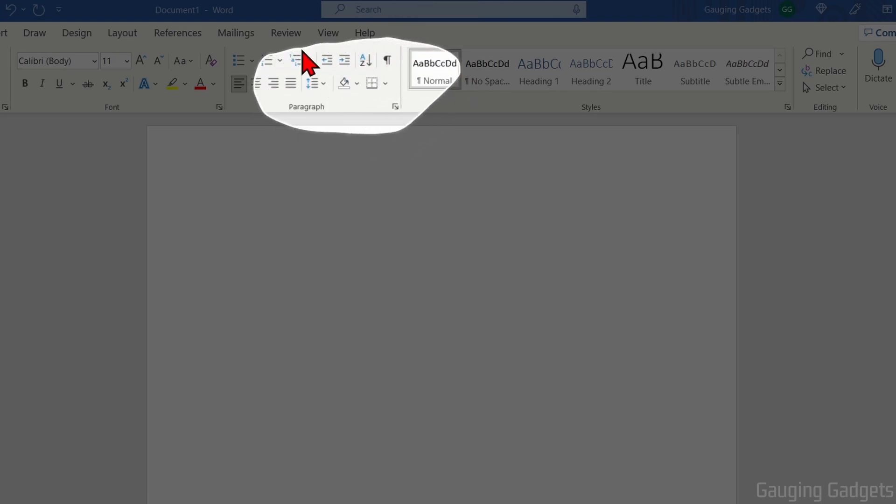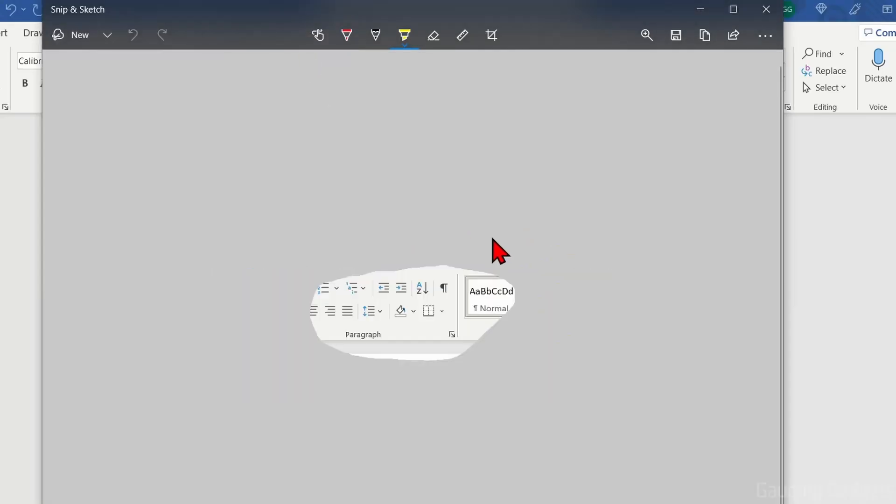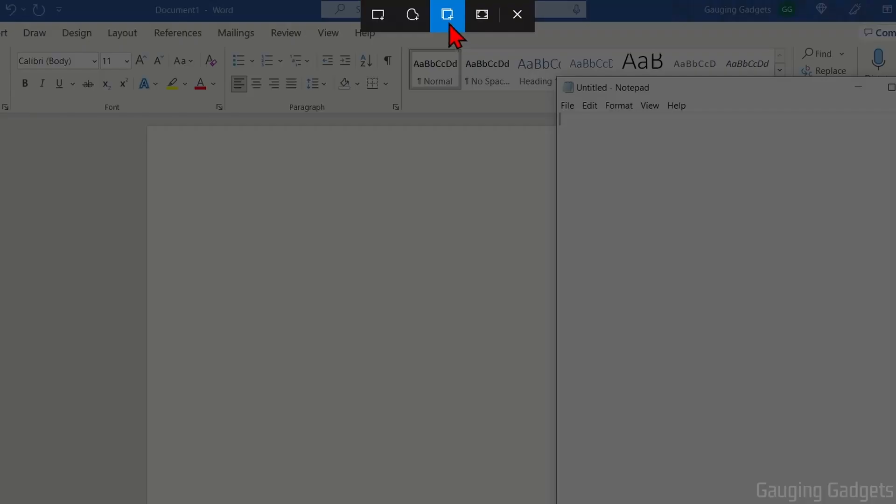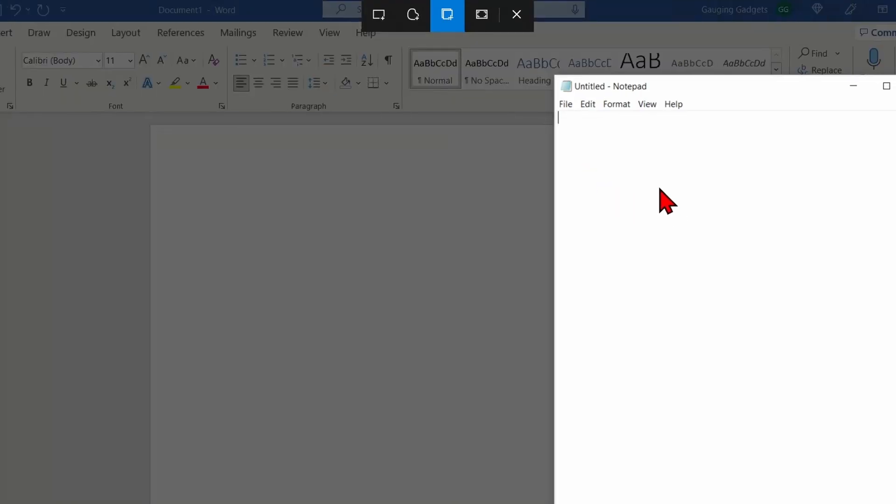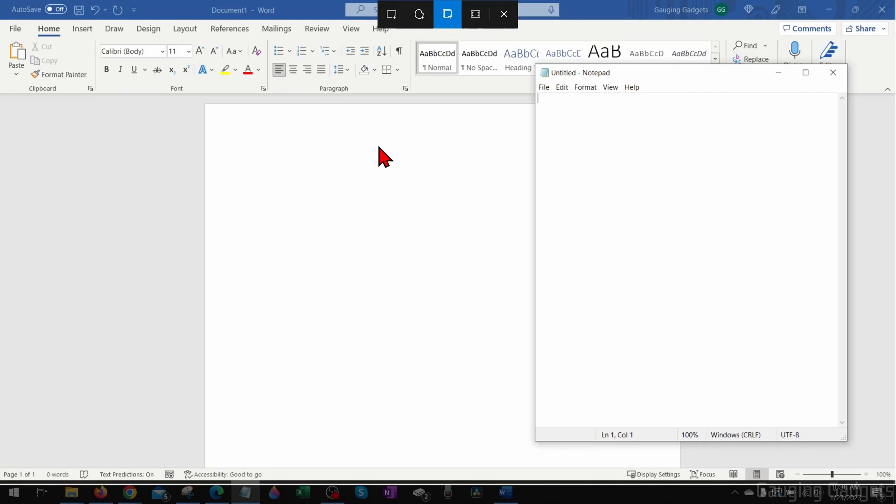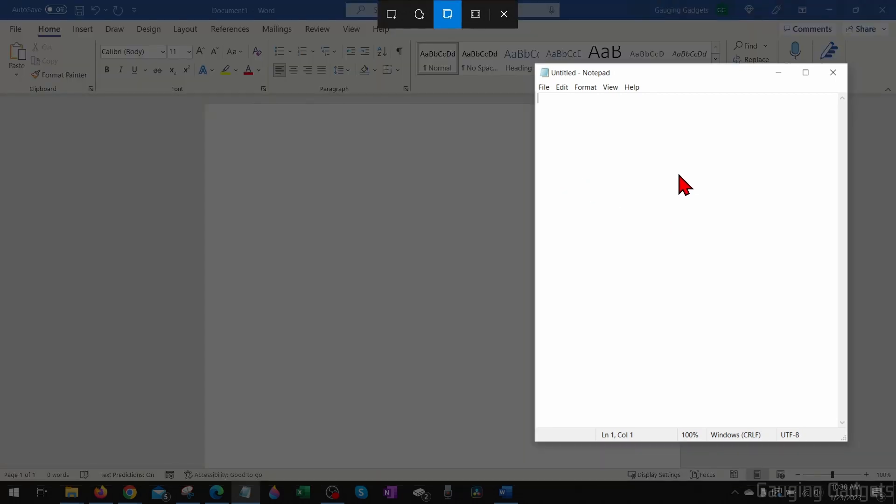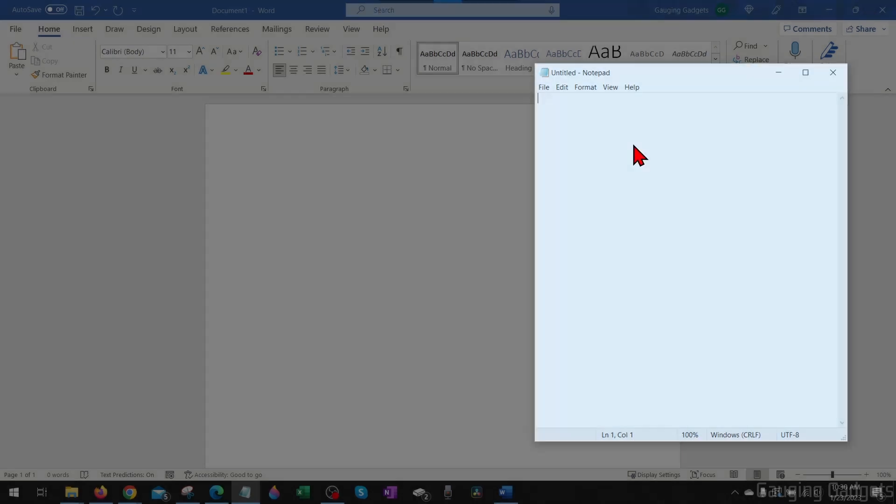After that we have the Window Snip tool and this can be useful if maybe you just want to capture your browser or a certain software or program. As you can see, I have Notepad open just as an example and I can select that.